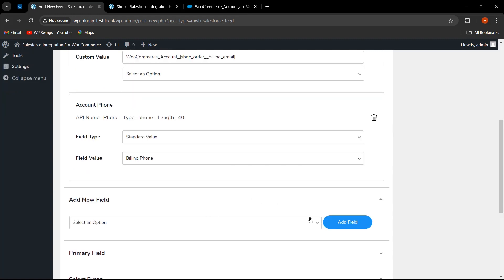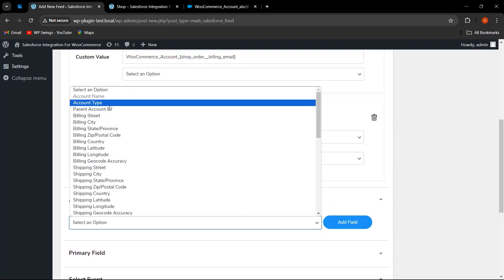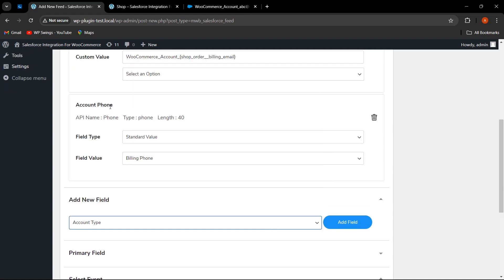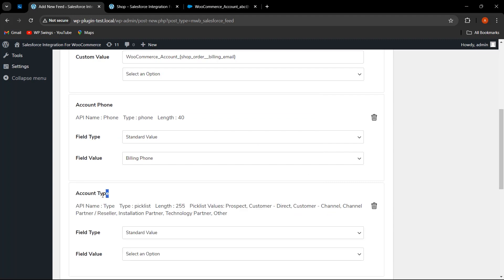To add a new field, click the add button and select an option — for example, 'Account Type,' then click 'Add Field.' We have provided this new field option so that the admin or WooCommerce merchant can sync account type data over Salesforce. Here we have provided picklist values such as Prospect, Customer Direct, Prospect Customer, Customer Channel, Installation Partner, Technology Partner, and others.